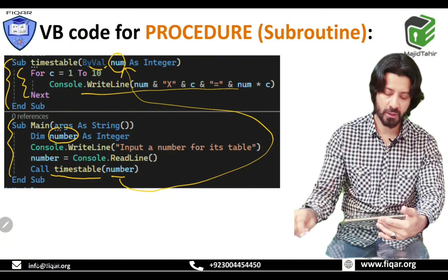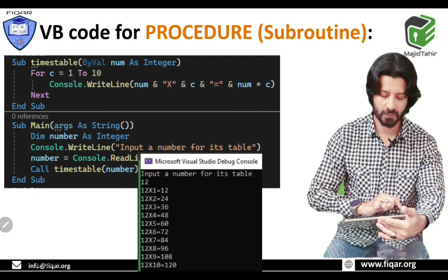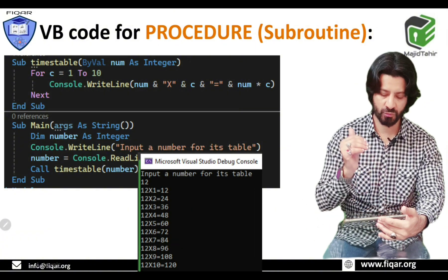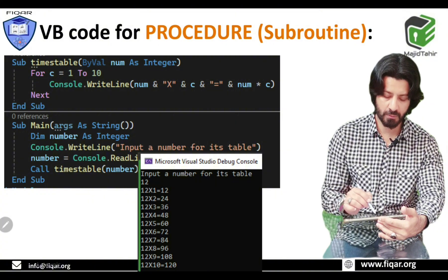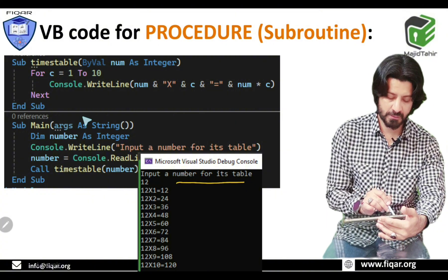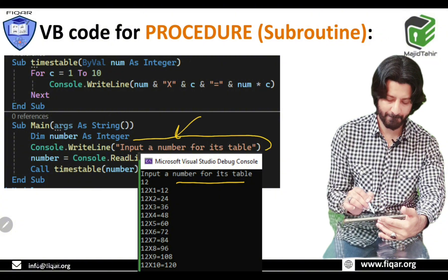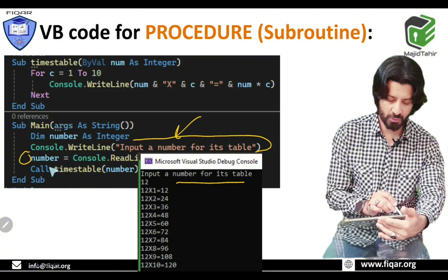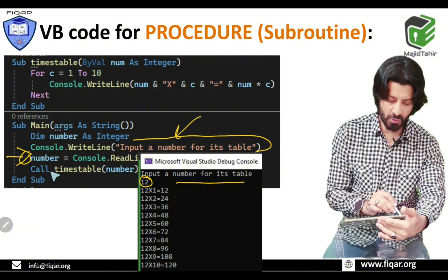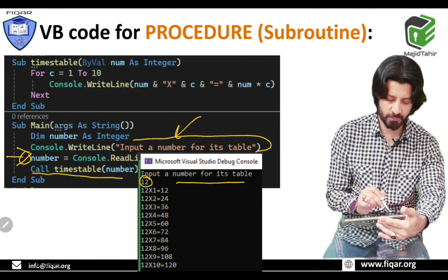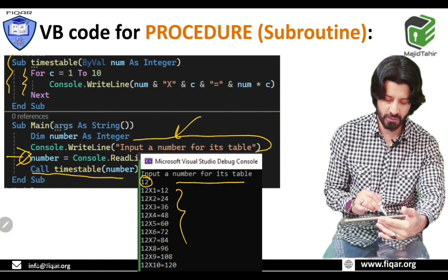This applies the value and gives you an output. The program says 'input a number for its times table', the user gives an input, then the CALL to the procedure is made and the CALL keyword invokes the procedure. The loop runs and the table is printed.